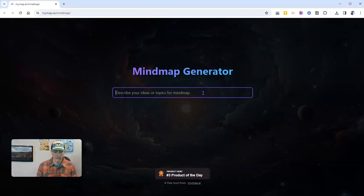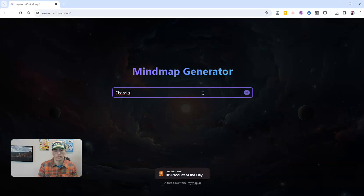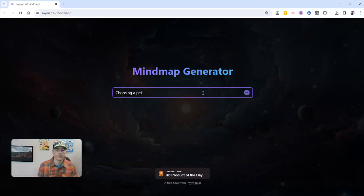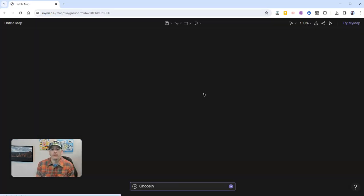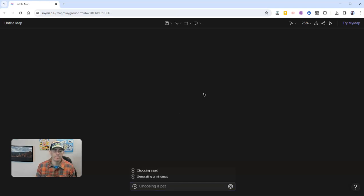In this case, I'm going to put in something like choosing a pet. One of my daughters really wants a cat right now. So choosing a pet, let's put that in here and see what kind of mind map this creates for us.